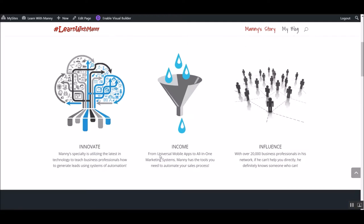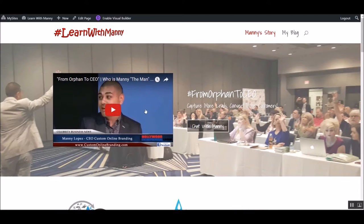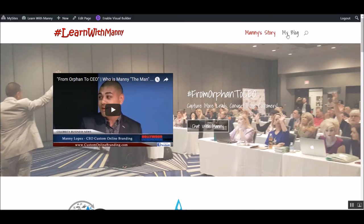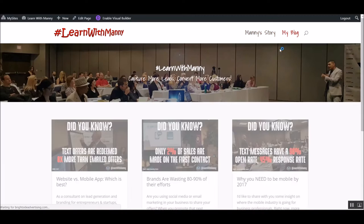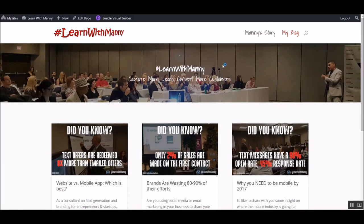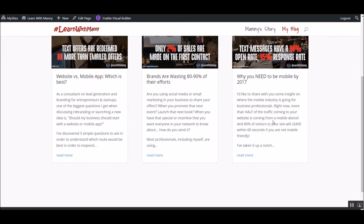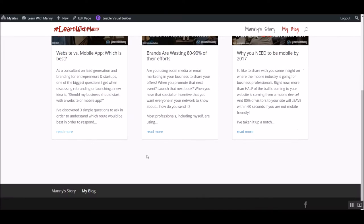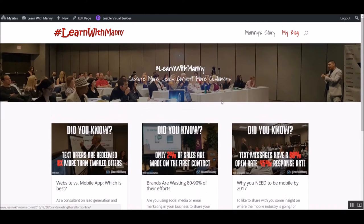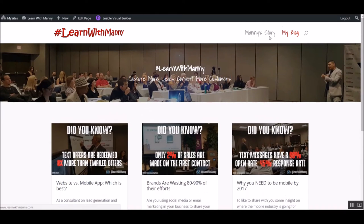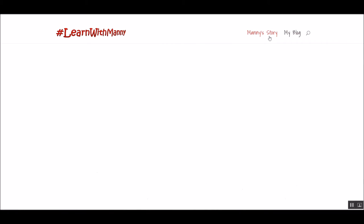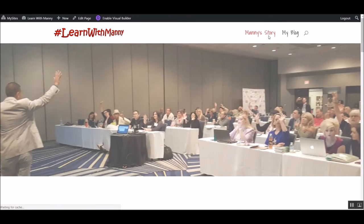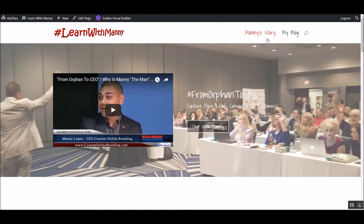Then goes right into blog post and some testimonials and a simple opt-in form. And so here, it's a simple two-page site to start off with. I'll be adding more pages as I go along. But it's a blog.